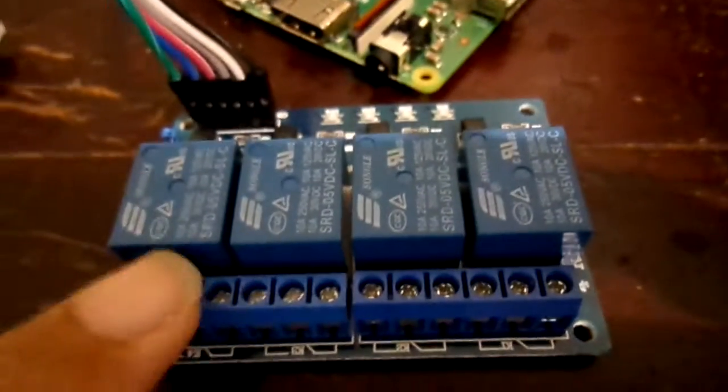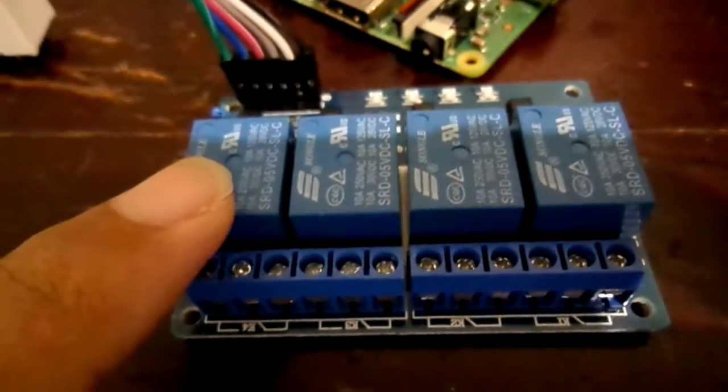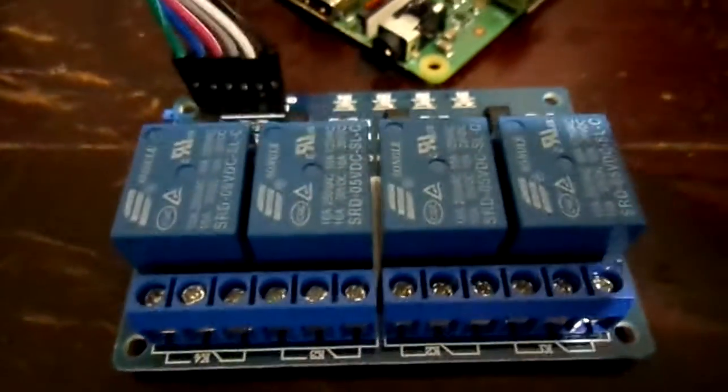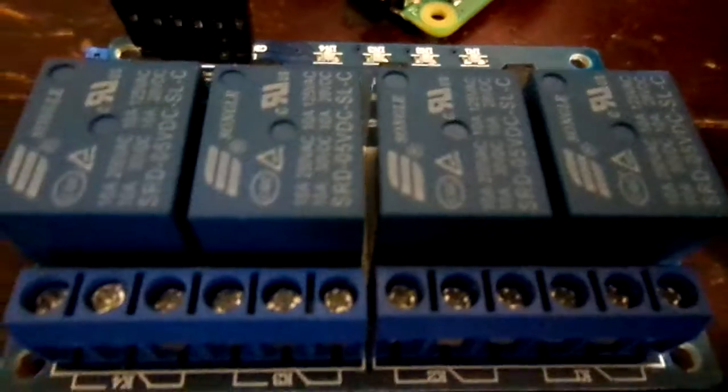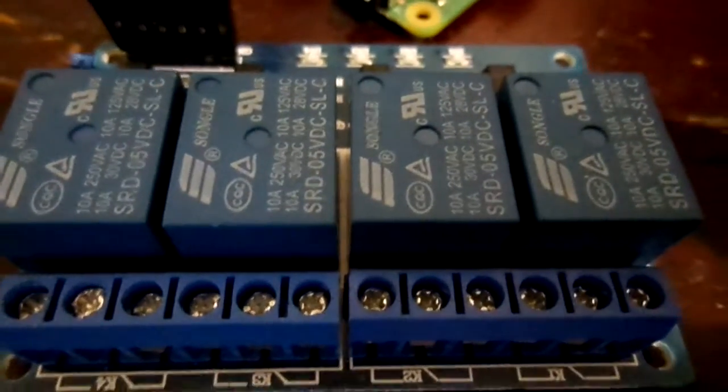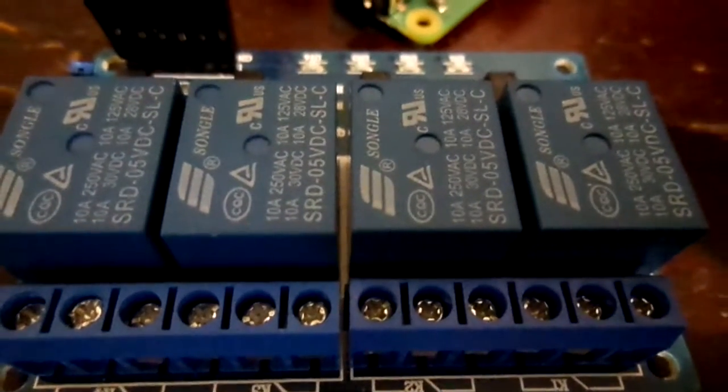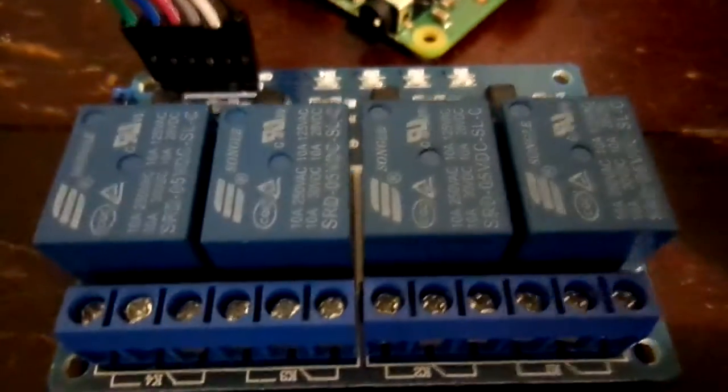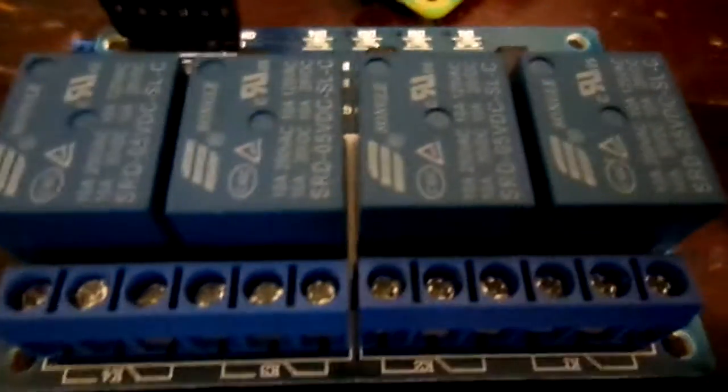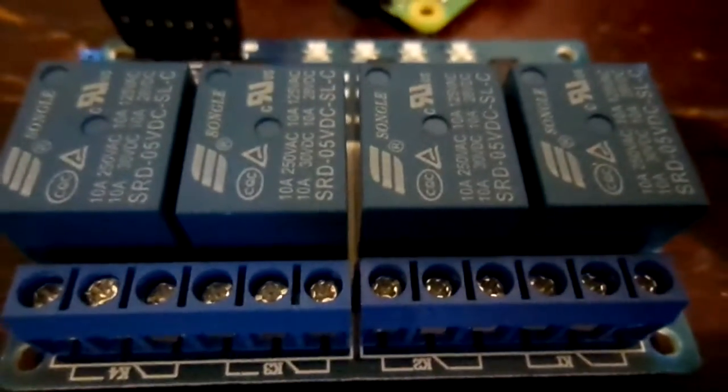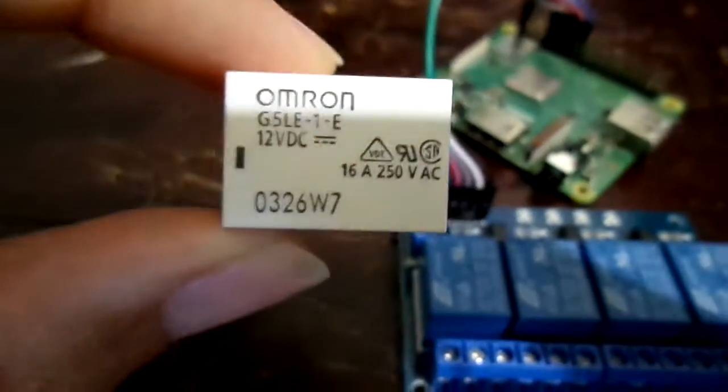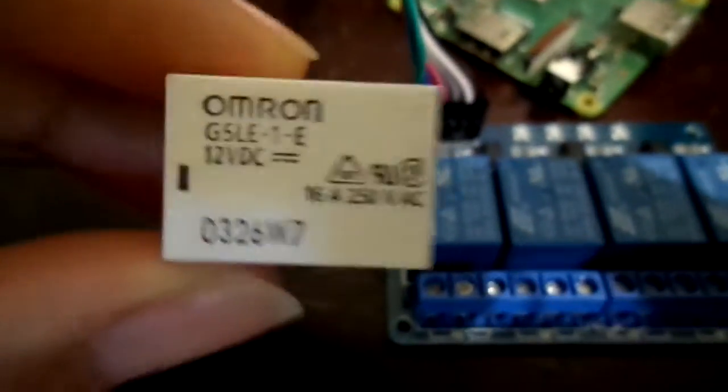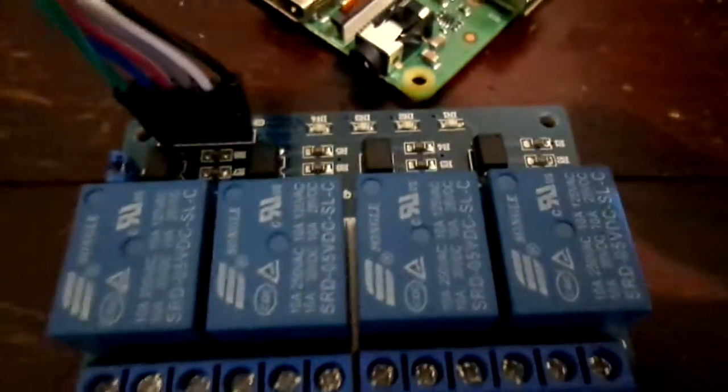But do be careful which relay module you choose though, because it may, like this one for example, it may require you to pull down the relay's control pin in order to switch the relay on, as opposed to some other relay sets like this, which is basically the opposite. You raise the voltage to the relay's control pin, and then that will switch on the coil. So I'm not sure why they make this one like that, but nevertheless, I need to modify my code a little to make it work.